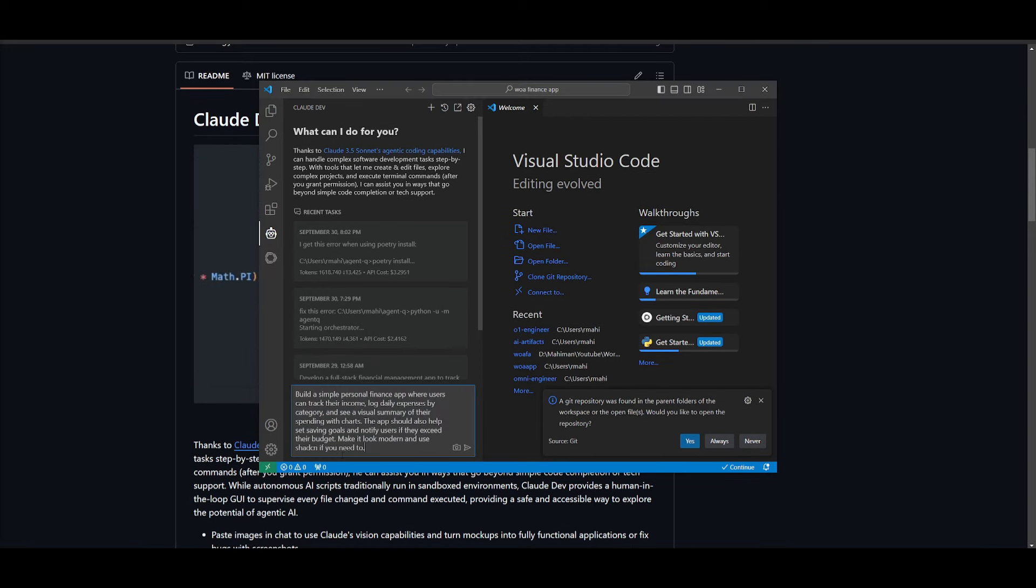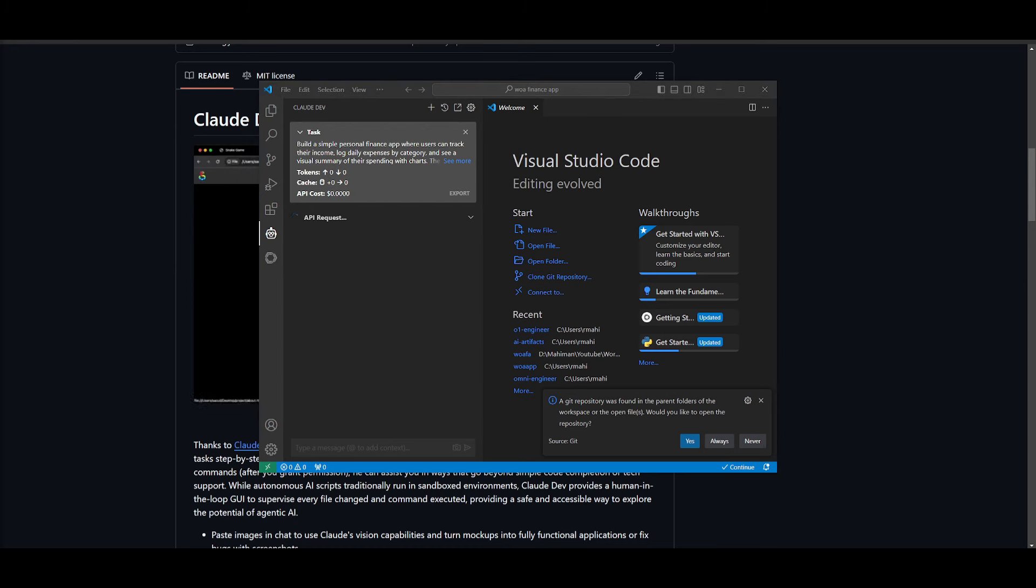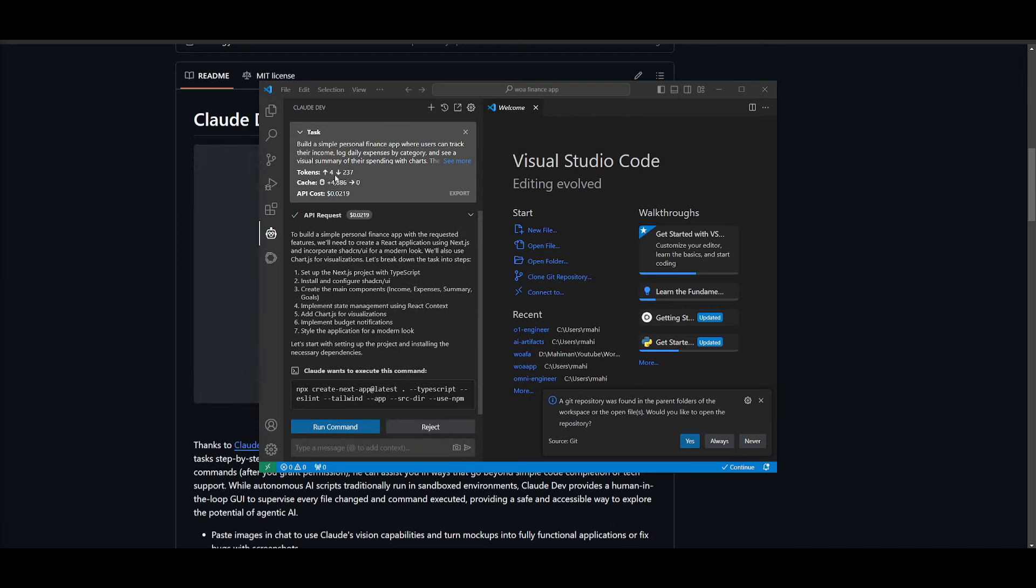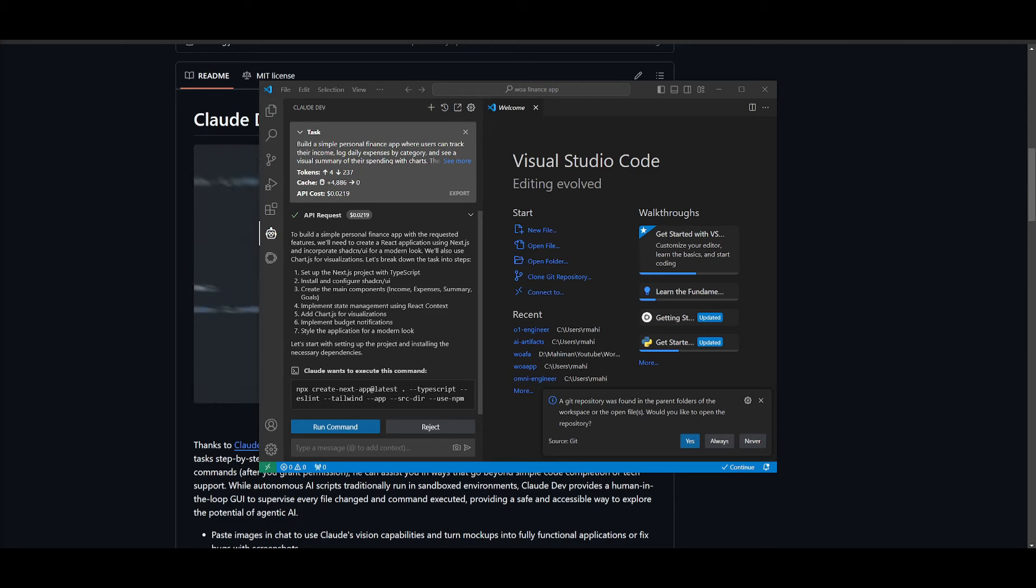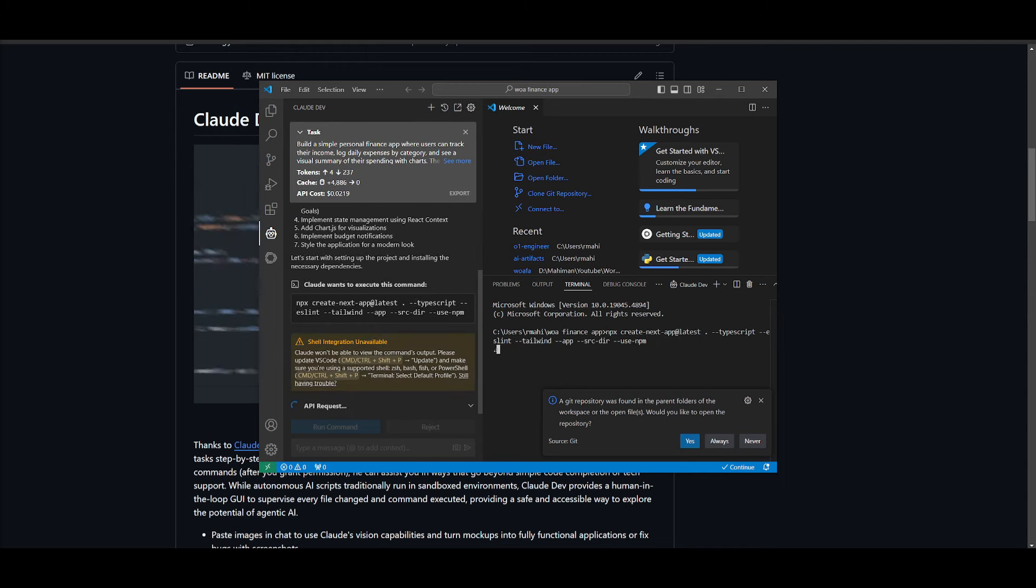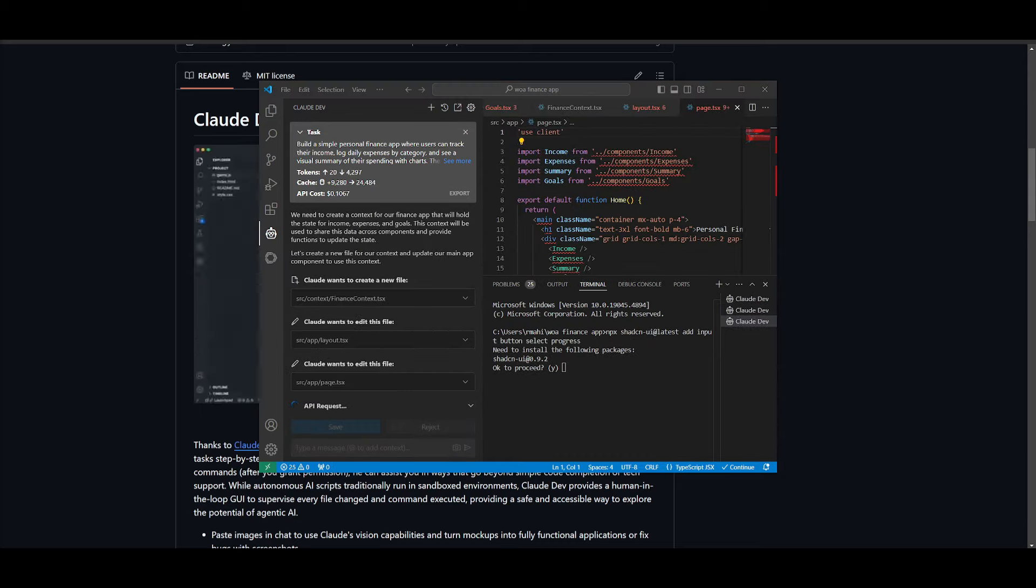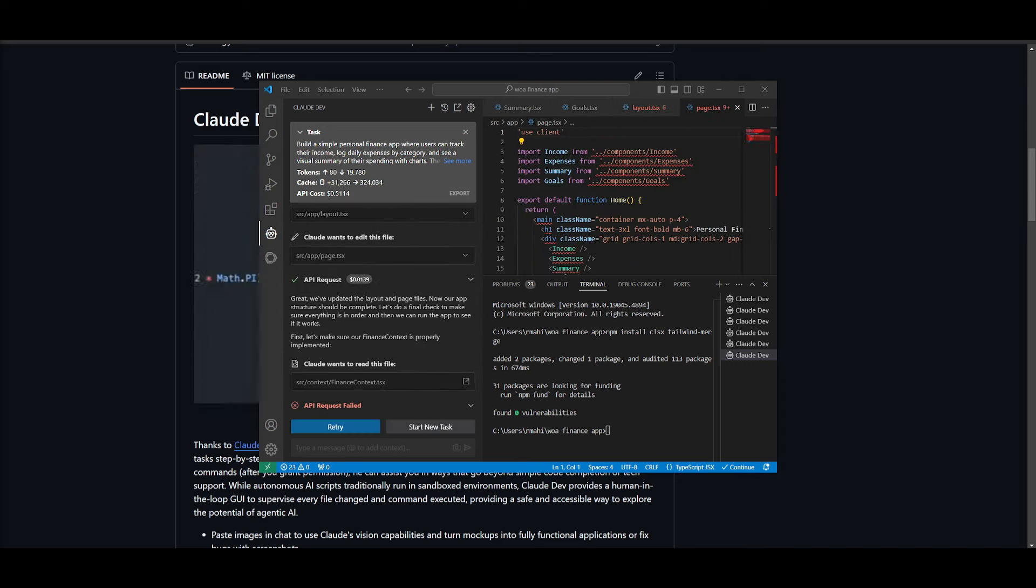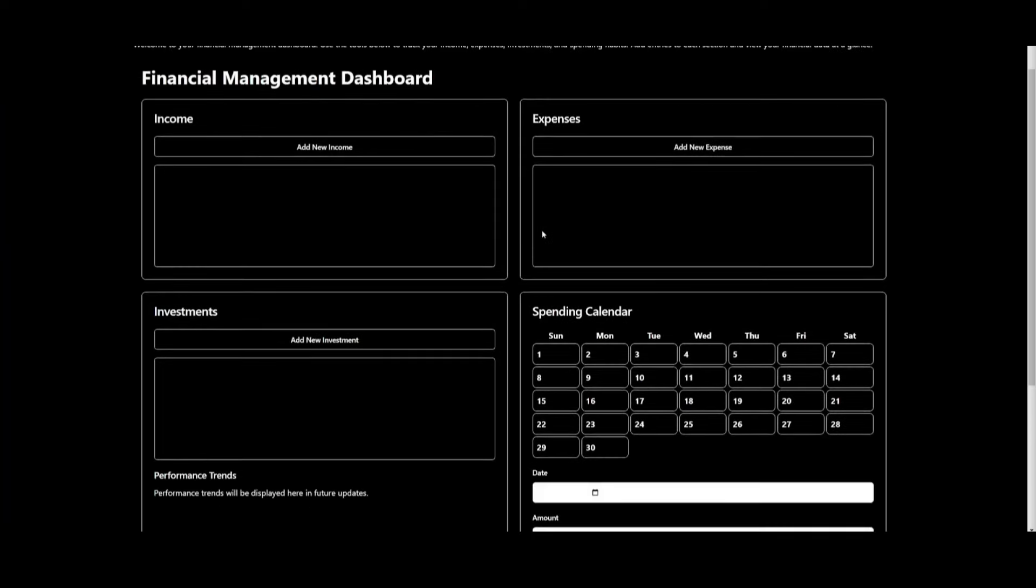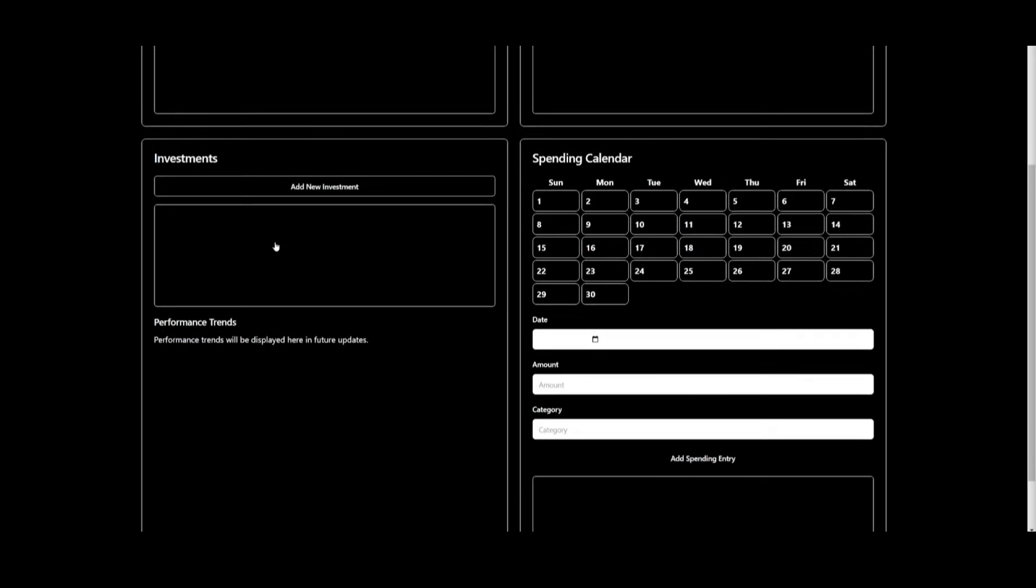Then what you can do is you can start off by creating a new file or folder. In my opinion, you want to create a new folder. You can just click on Open Folder, right click on this, click on Creating a New Folder. Let's name this World of AI Finance app. So let's create this and let's select the folder. And then what we're going to be doing now is going over to ClawDev and focusing on creating something from scratch, which is something that ClawDev does quite great at because it can build front-end and back-end components fully autonomously for us. So I have a good prompt and this is the prompt to basically create a personal finance app where users can track their income, log daily expenses, and it's going to be able to provide a visual summary of their spending with charts.